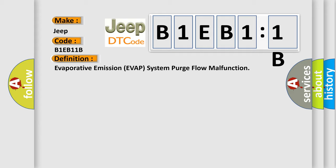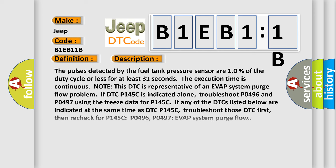Now this is a short description of this DTC code. The pulses detected by the fuel tank pressure sensor are 10% of the duty cycle or less for at least 31 seconds. The execution time is continuous. Note this DTC is representative of an EVAP system purge flow problem.